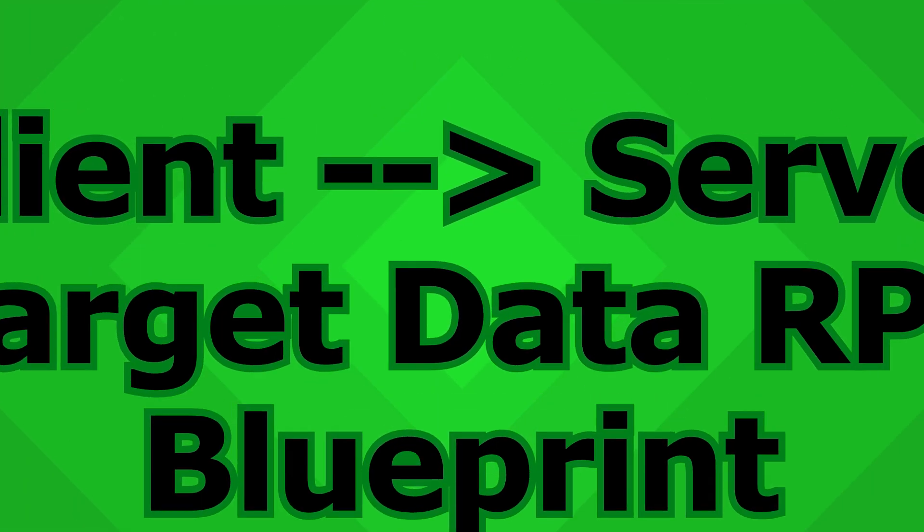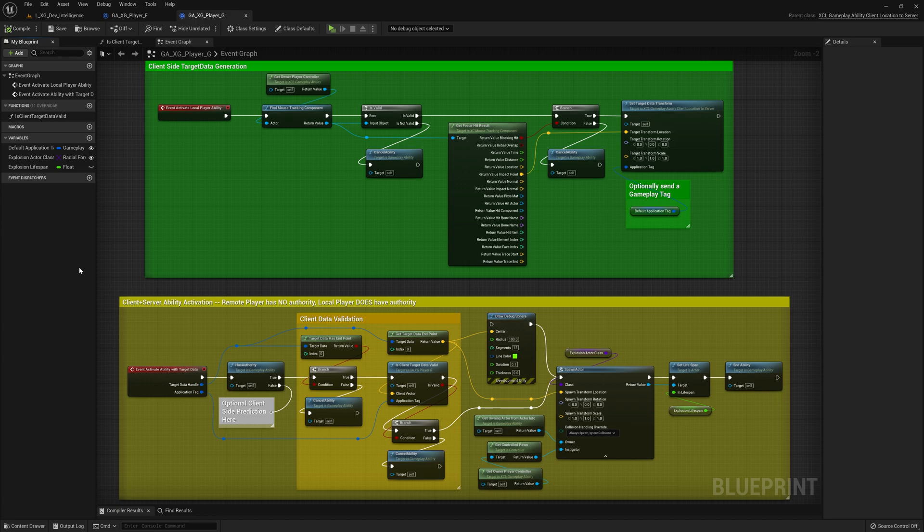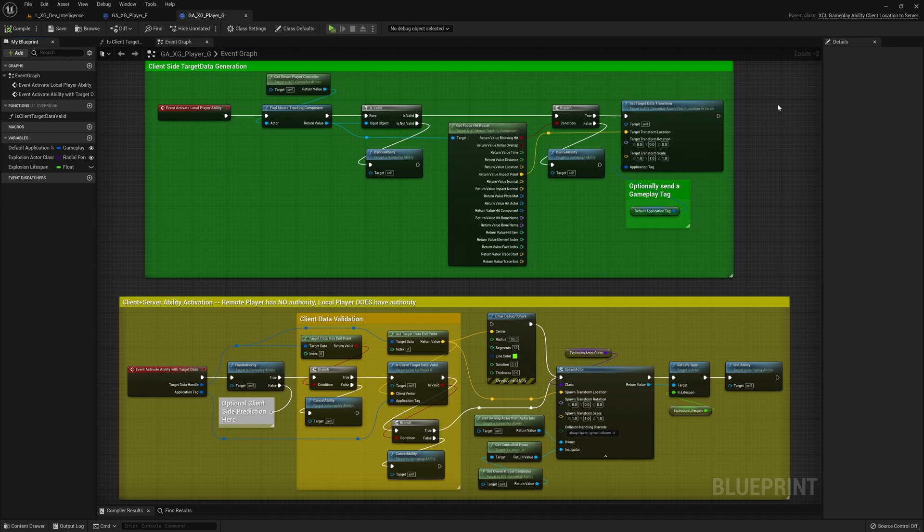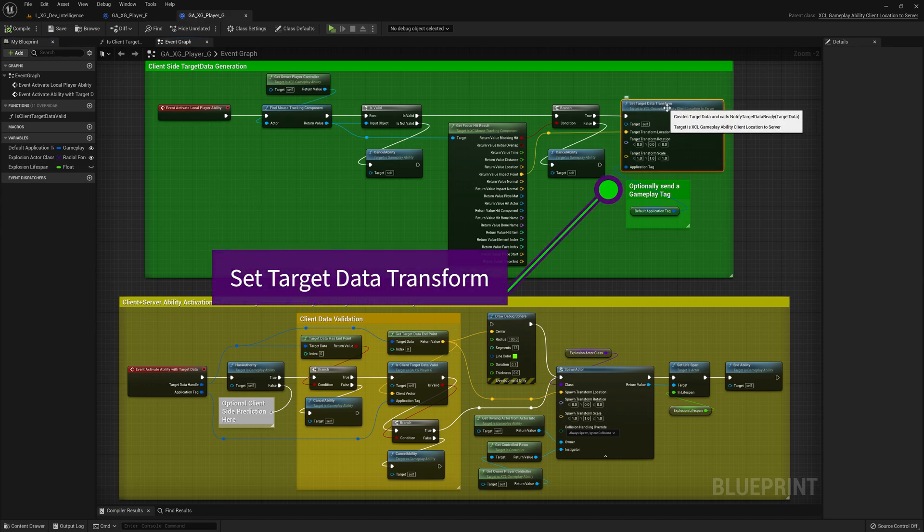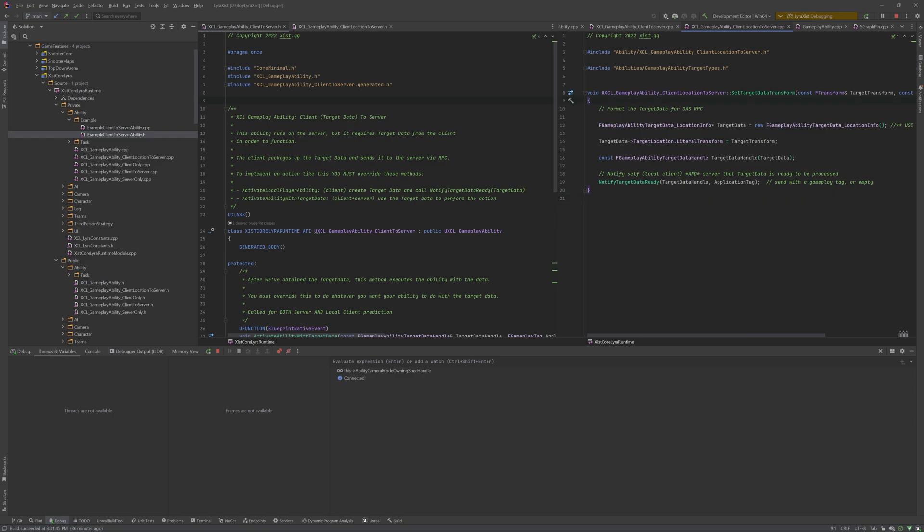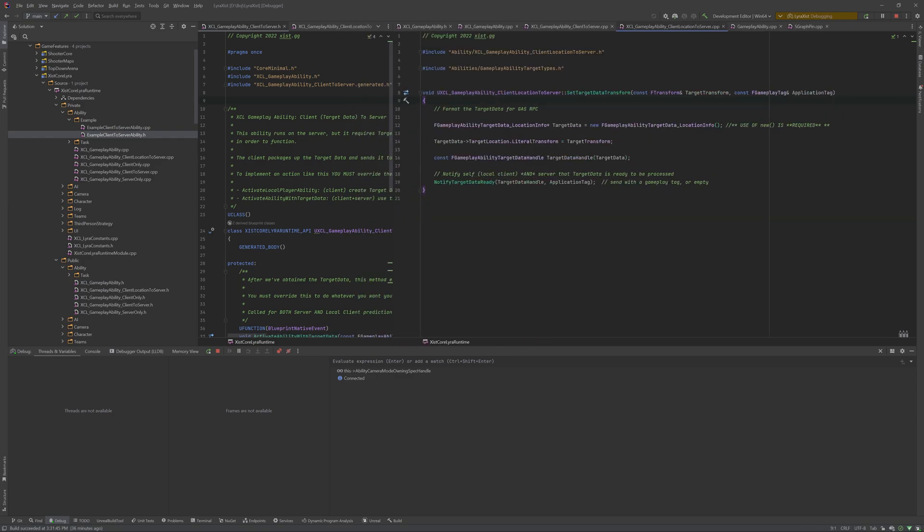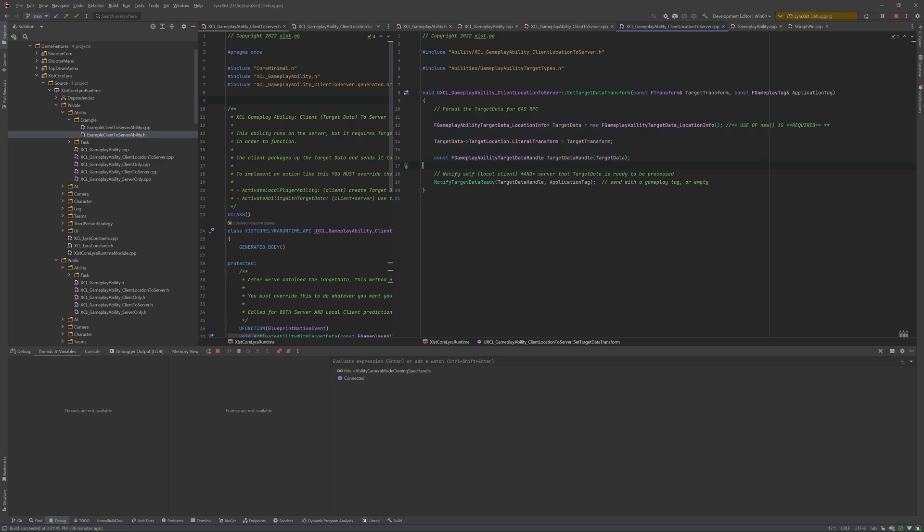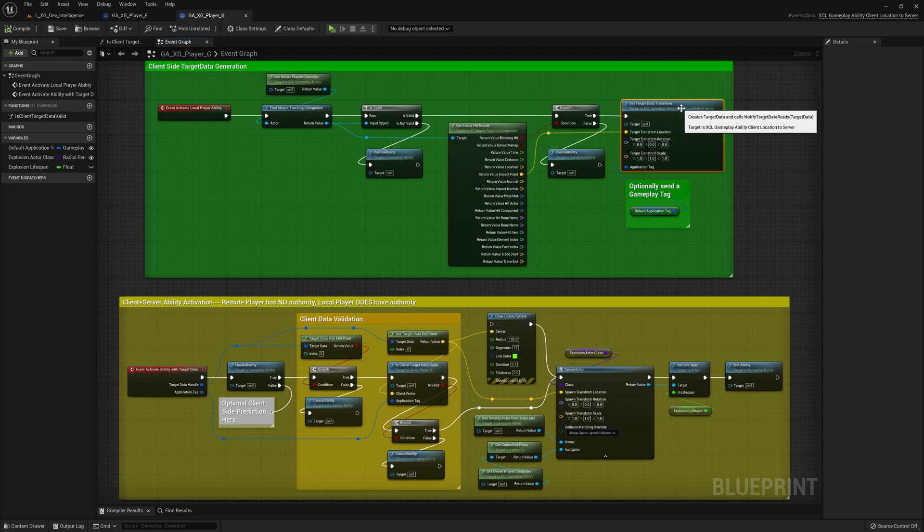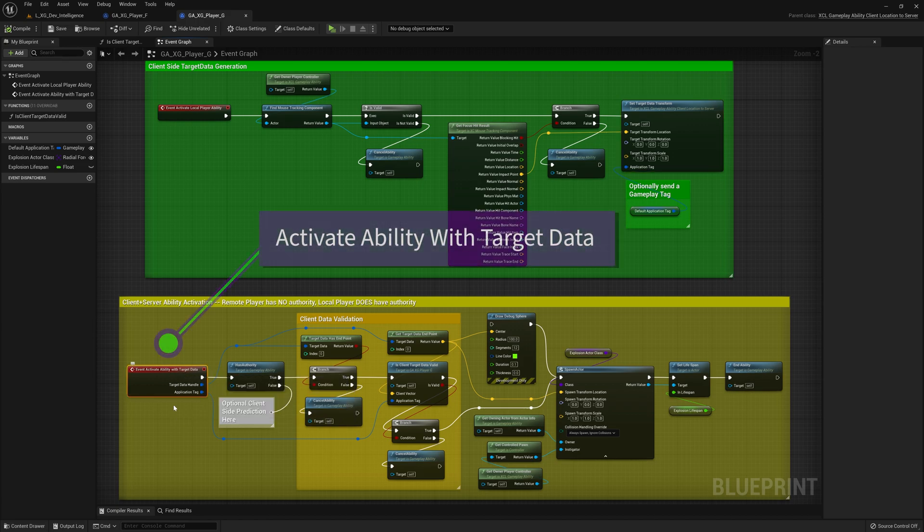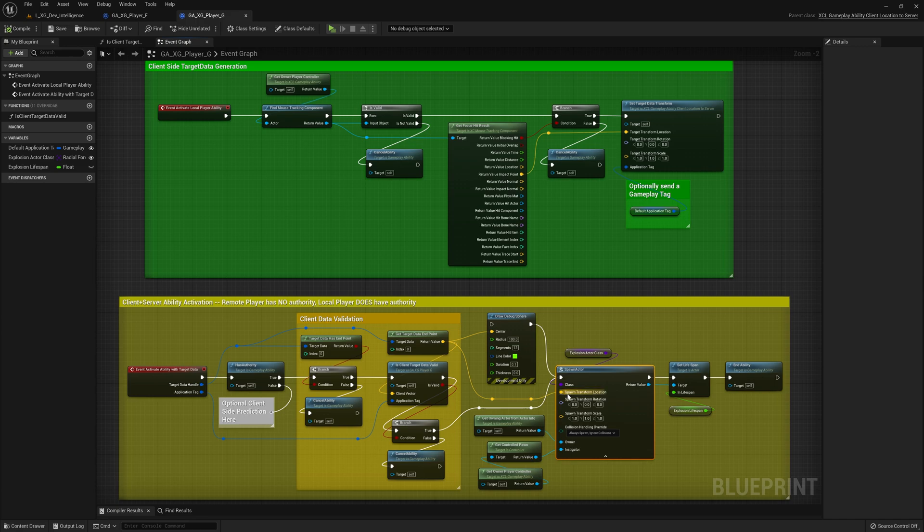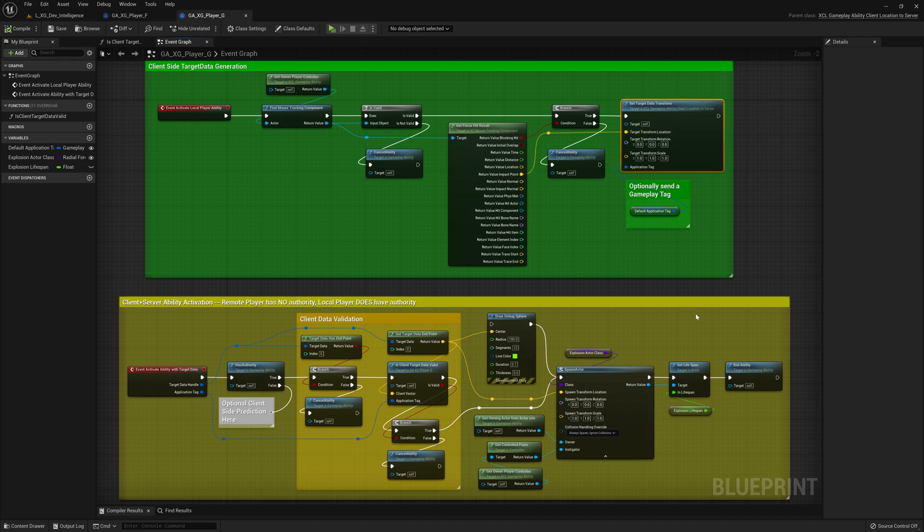The explosion ability is definitely more complicated than the bot spawning one. For this one, the client in green here needs to generate target data and send it to the server. That's what this function is right here. This part in particular has to be implemented in C++. This is what it looks like. This is what the set target data transform looks like. This, I believe, must be run in C++. I don't think that there's a blueprint version of this. So the client generates the data, calls the C++ function, that sends the data to the server. On the server then, we validate the client data and then we spawn an actor, whatever we're going to do with the location that comes from the target data, which was set here by the client. So how do we get this to work? That is the discussion that we're going to have today.